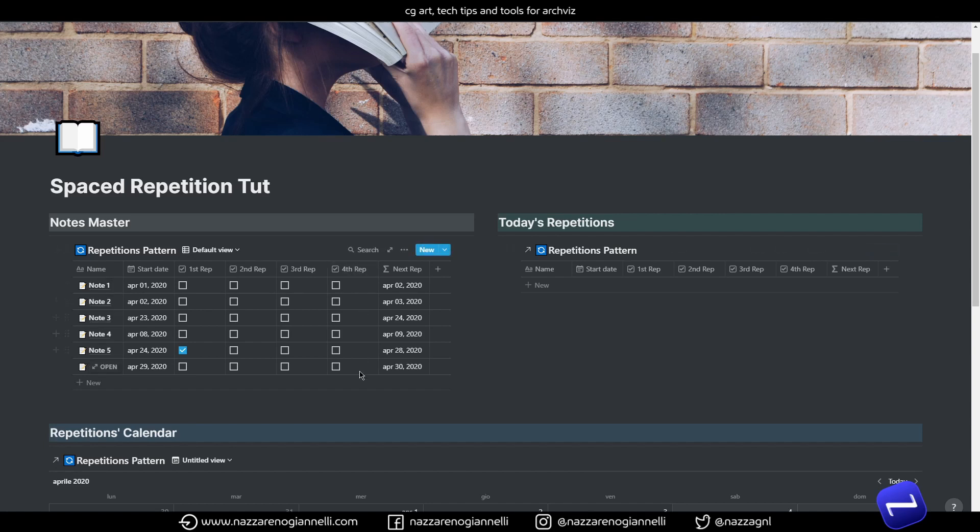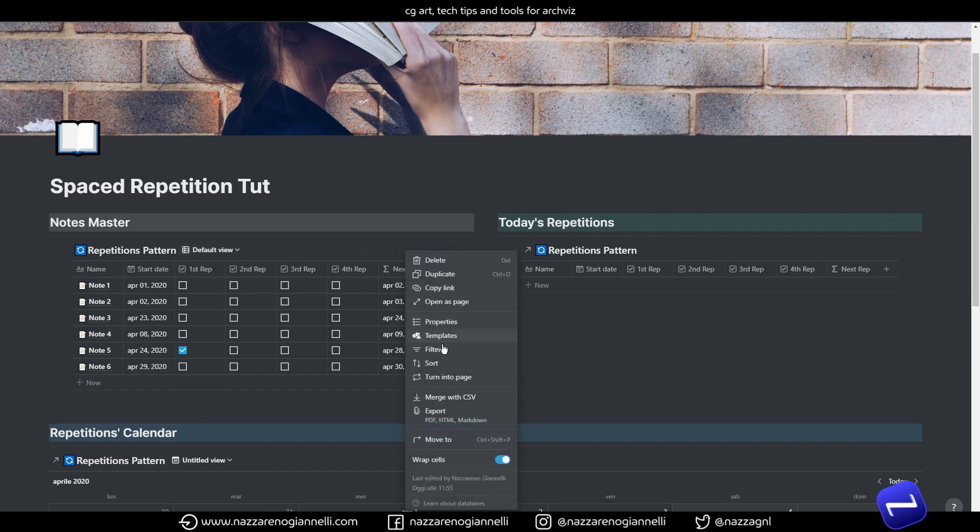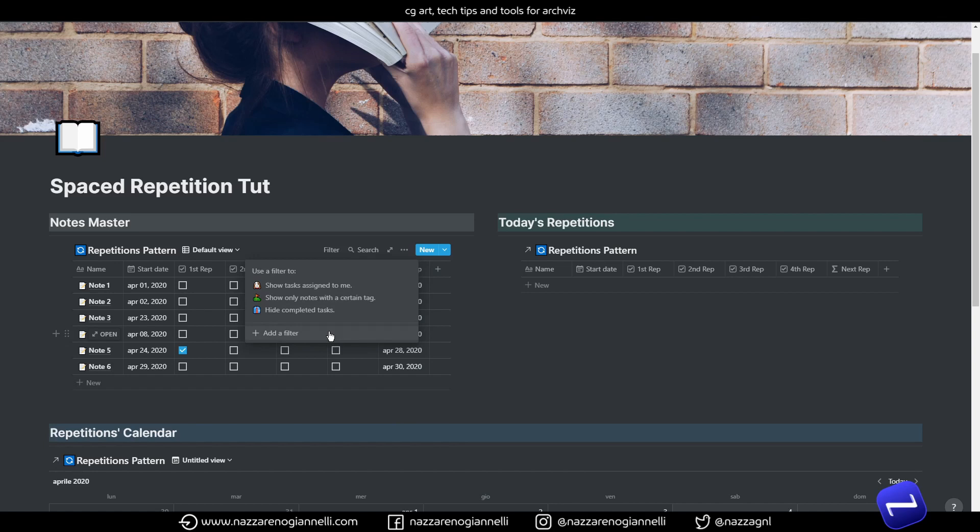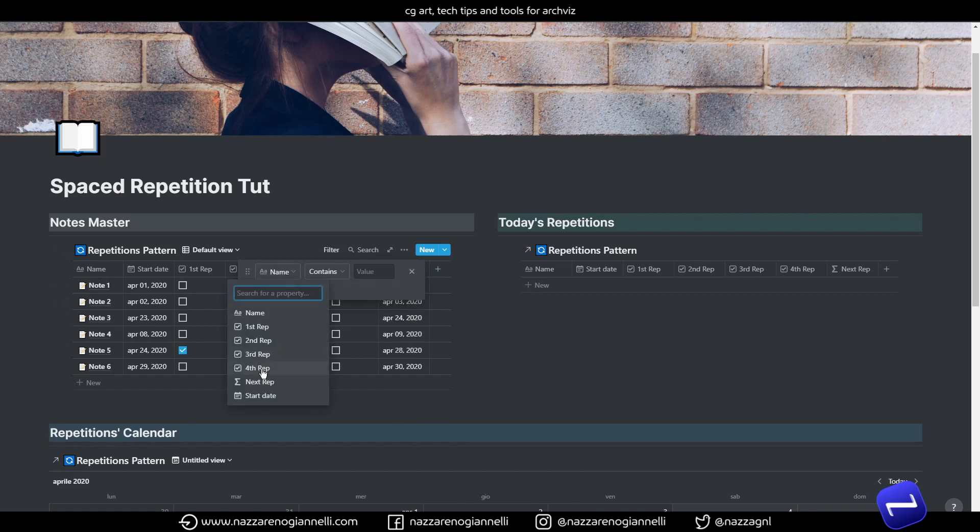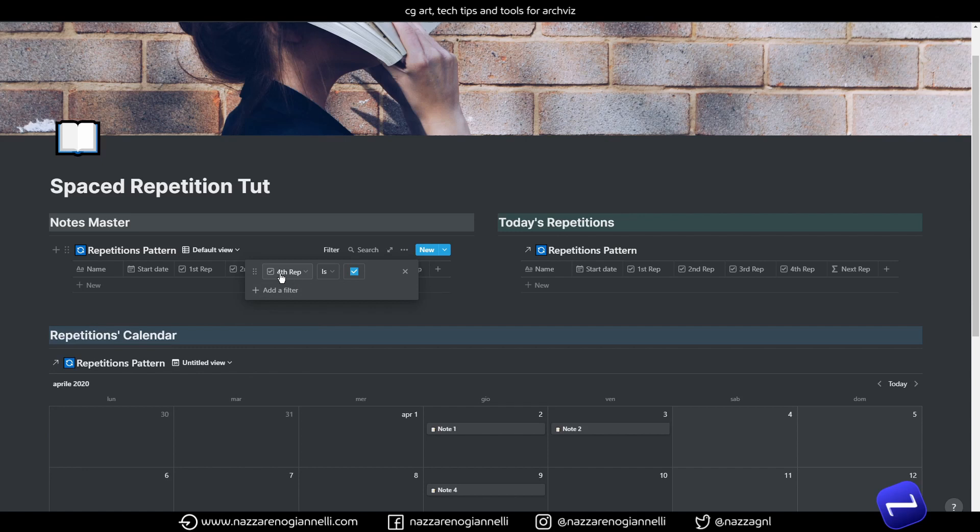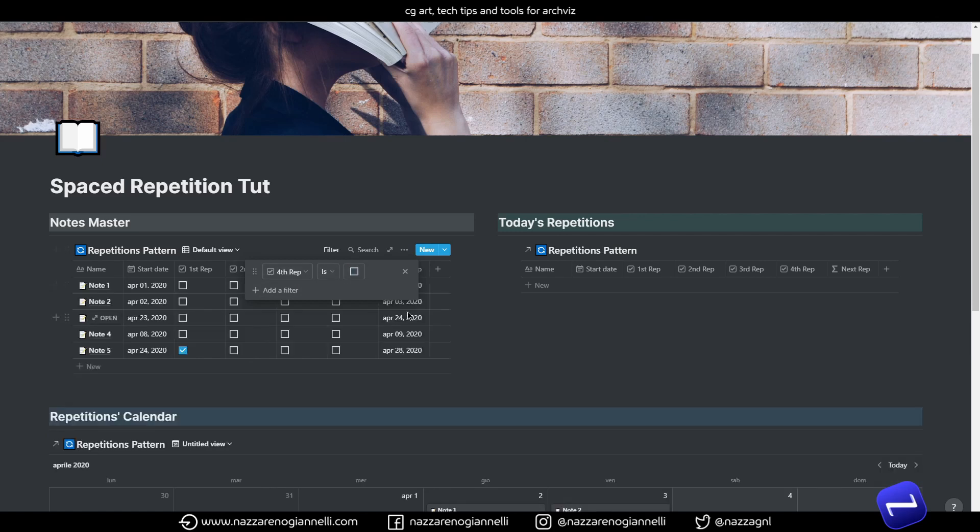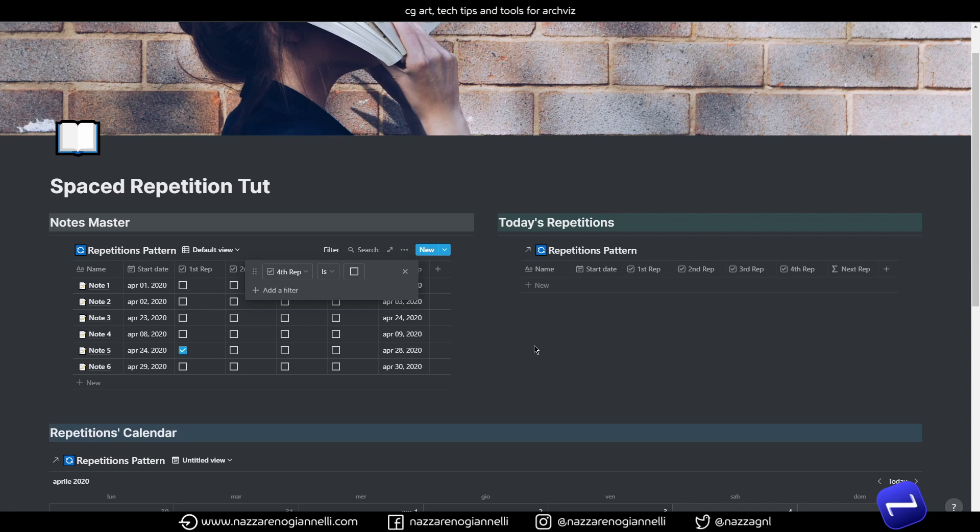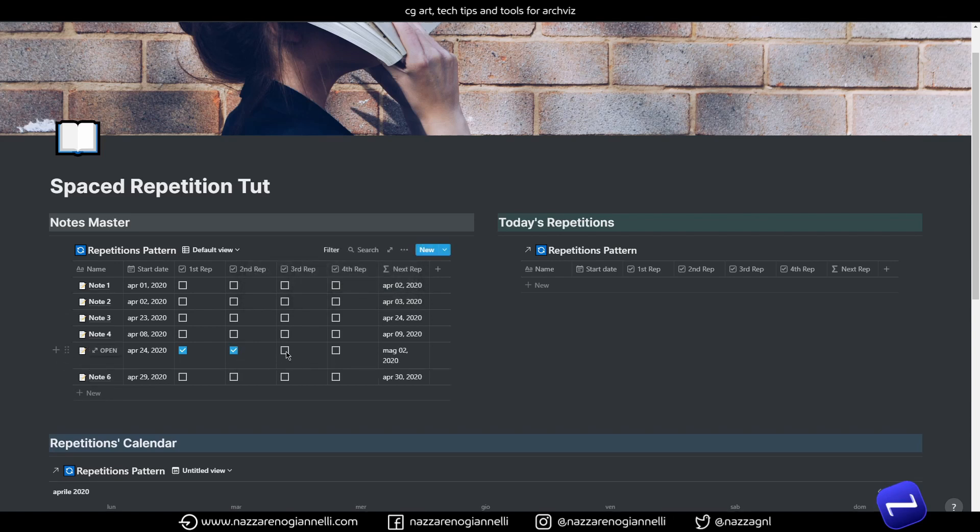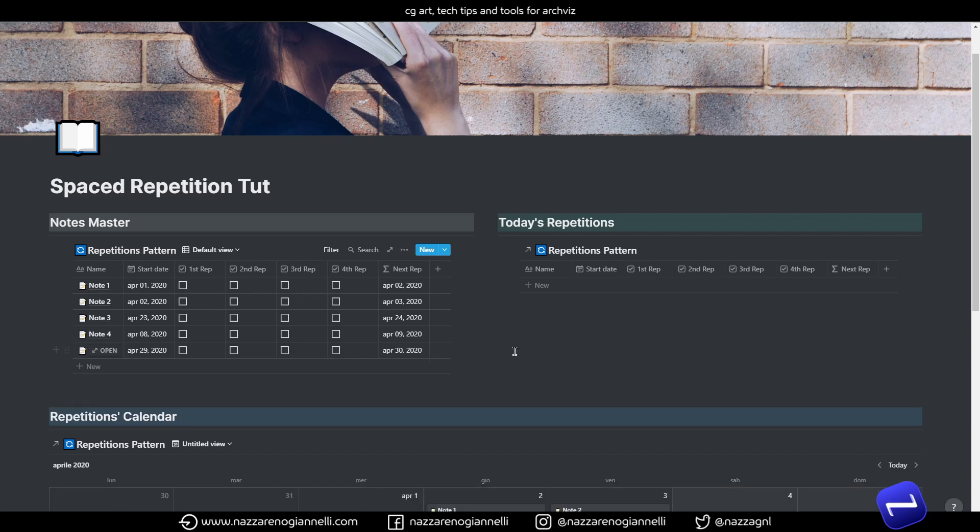What we can do with the first repetition is instead to use it together with filters again. So, we can say with filters to show us only notes in this view that have the first repetition not ticked. In this way, when we will finish our series of repetitions for a note, that note will automatically disappear here.